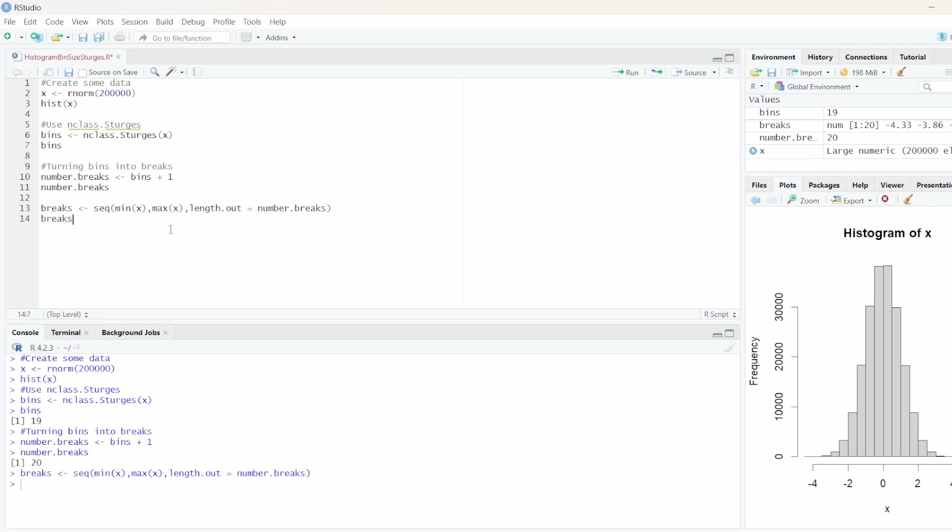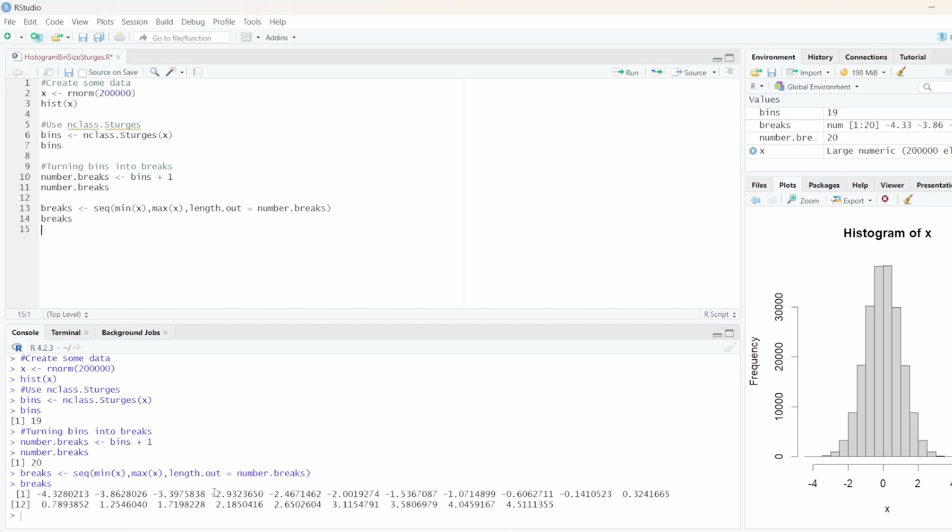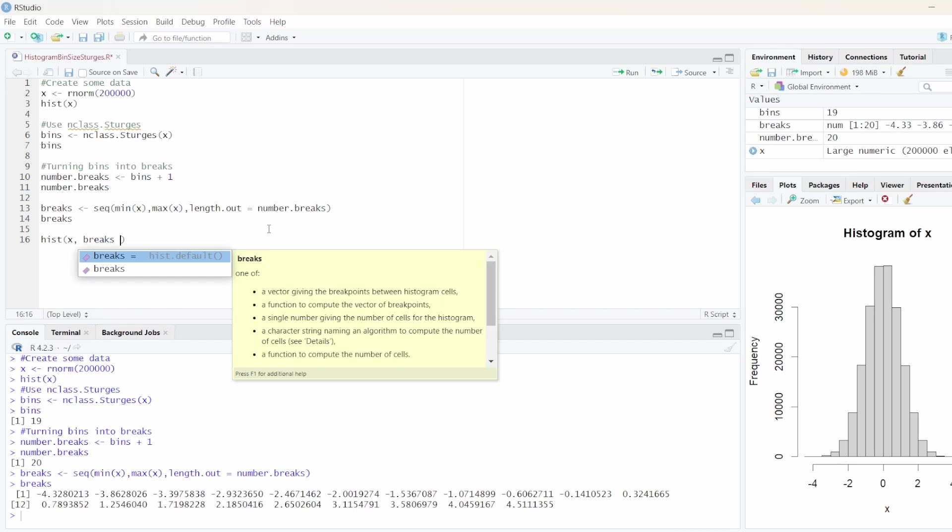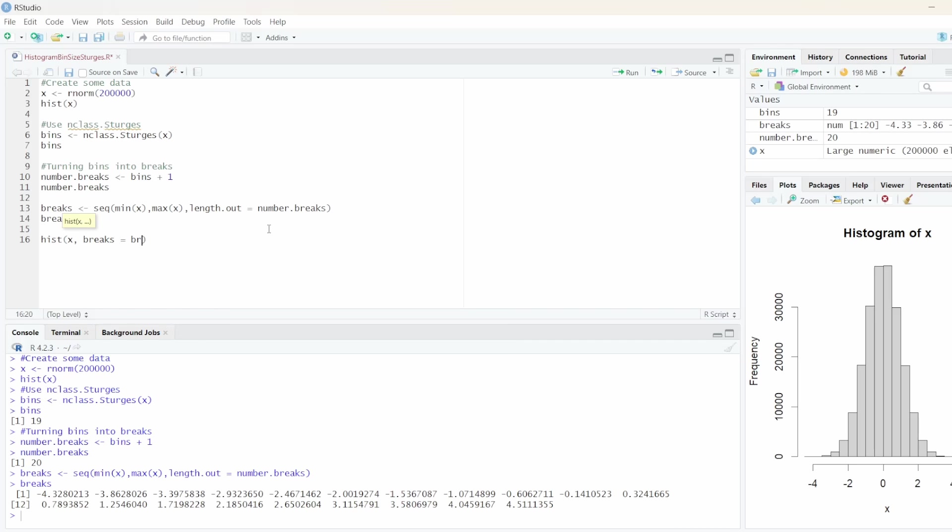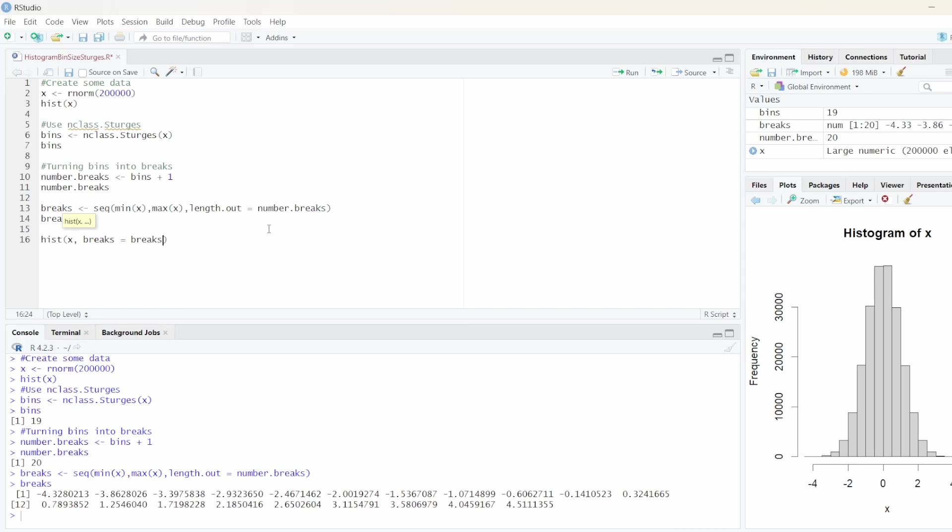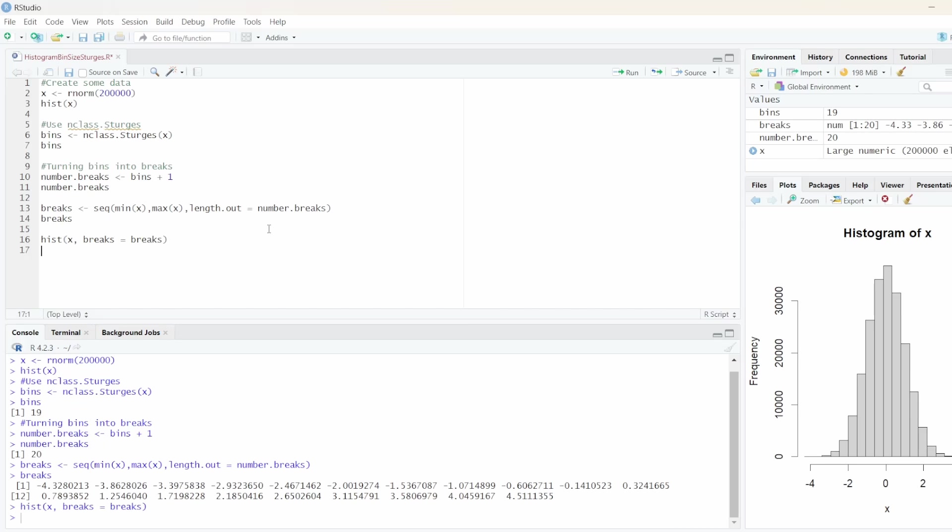And if we look at our variable breaks, we actually have the exact x values for our breaks. So this means we can again create a histogram. We pass the data. And now we can say breaks equals breaks. And there you go.